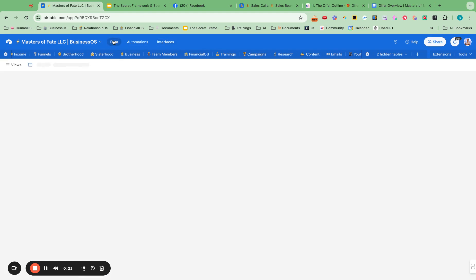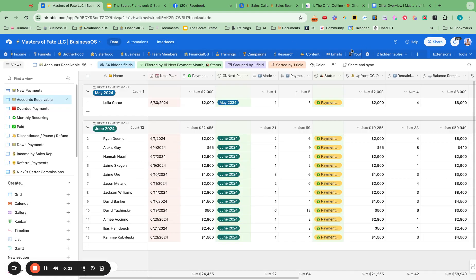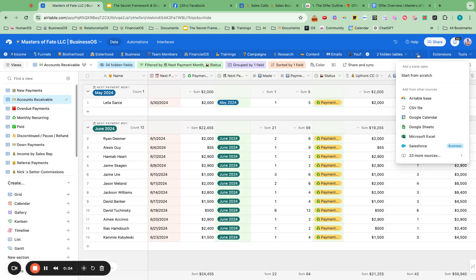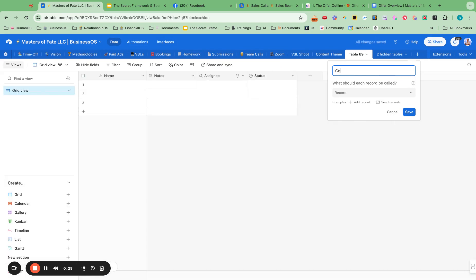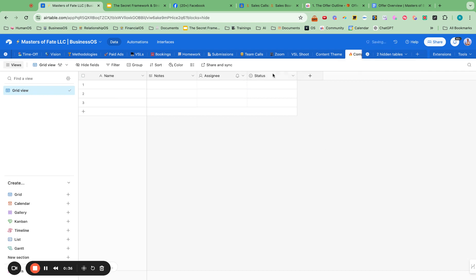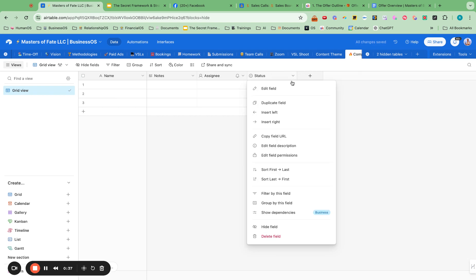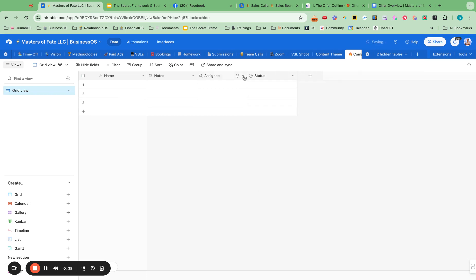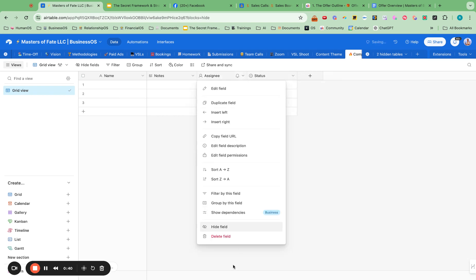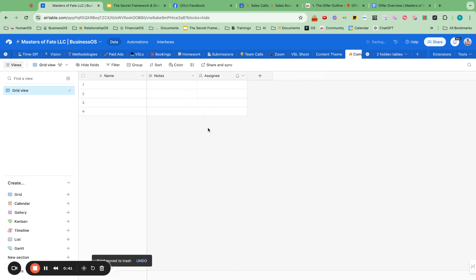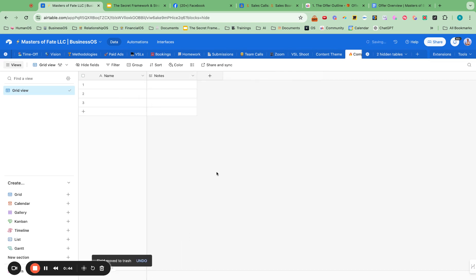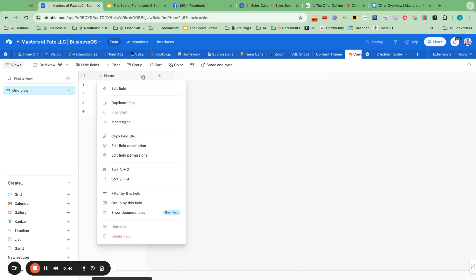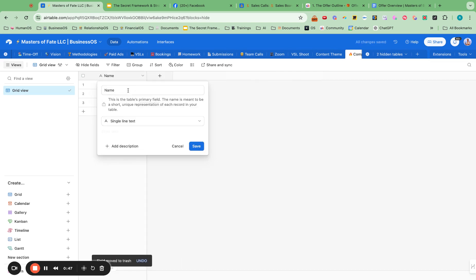First, we want to go into data and add a new table. We can just call this competition at first. Let me put a fire emoji for fun. And then I always take these out. We're going to be setting up the Airtable Web Clipper at the end, which is always a lot of fun. So we can do this in one click. And we can call this name of asset.